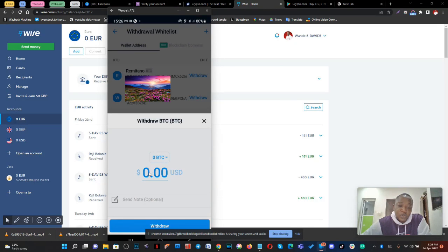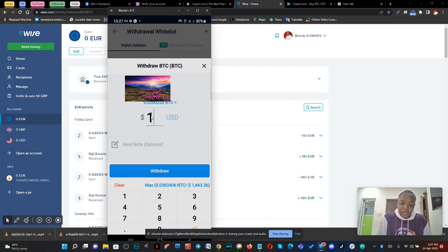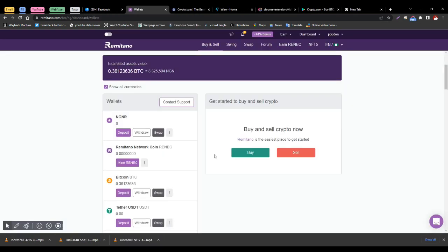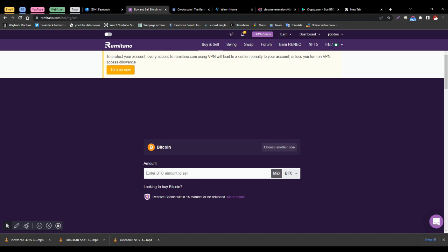You put in the amount of money you want to withdraw — maybe a thousand dollars or two thousand dollars — then click 'Withdraw.' It will automatically reflect in your Remitano account. The amount will show in your BTC wallet. From there, go to the home page and click 'Sell Now,' then enter the amount you want to sell.